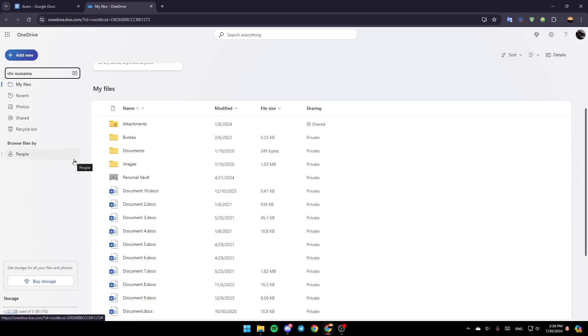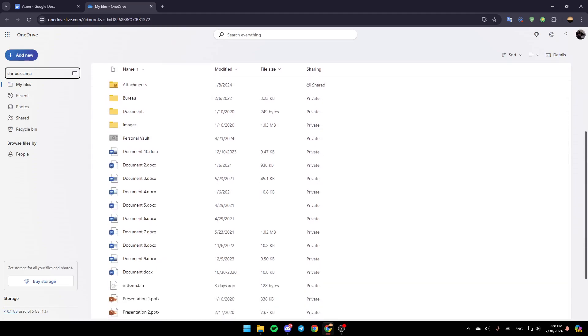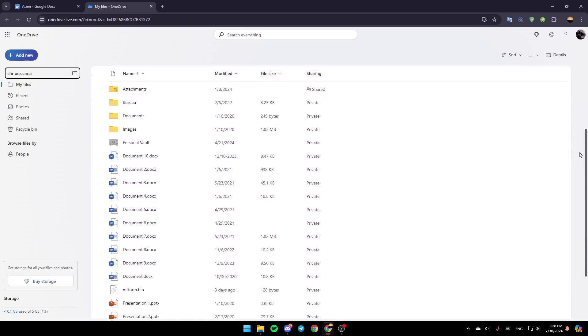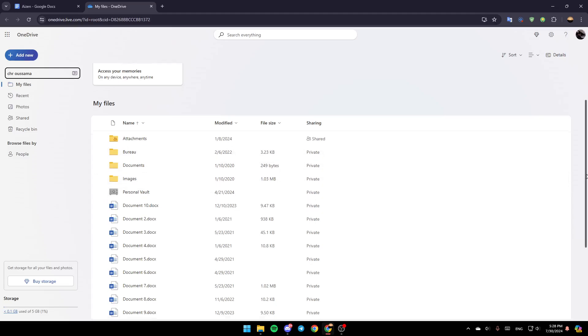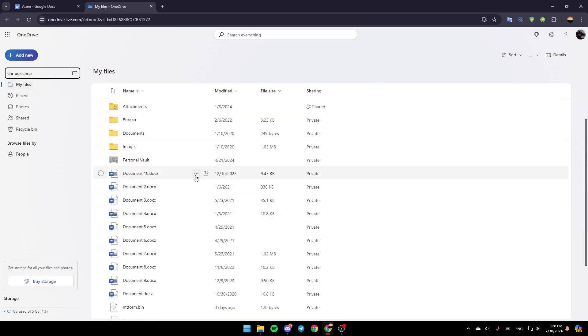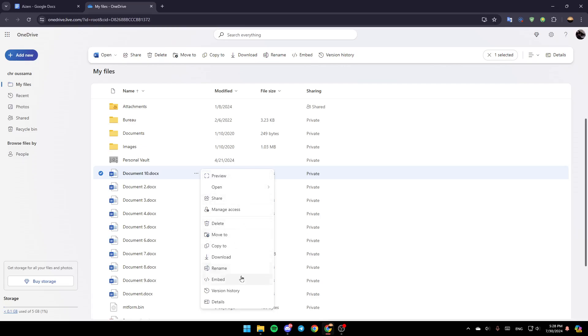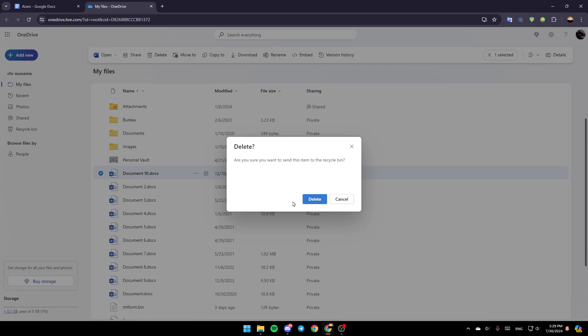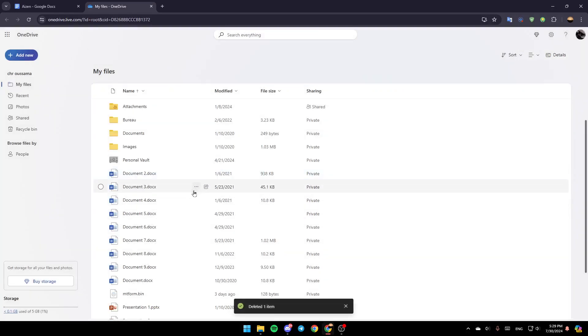Right now, if you have OneDrive storage full, just go ahead and start deleting files from this section. For example, if you want to delete something, just click on these three dots. Then you're going to find all of these options. Go ahead and click on Delete. They're going to ask you, are you sure you want to send this item to the Recycle Bin? Click on Delete,